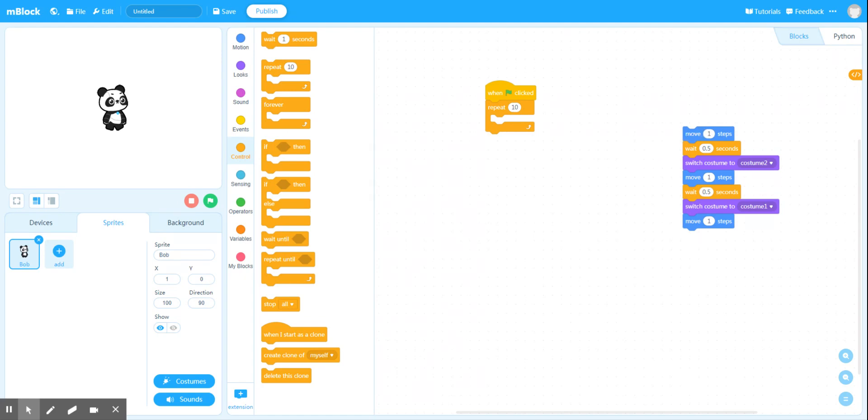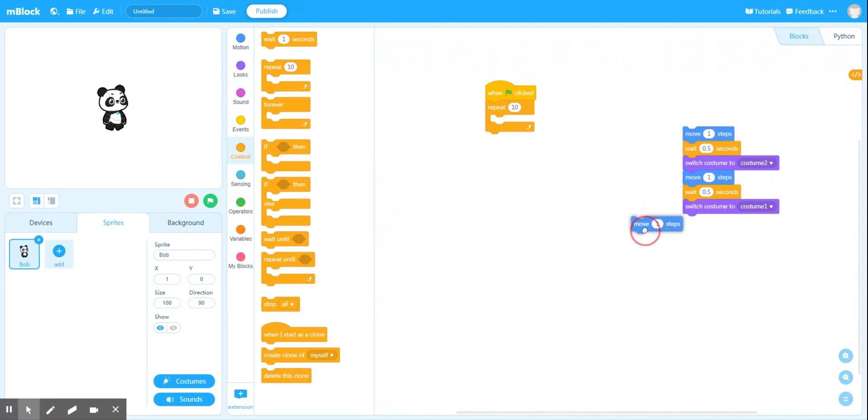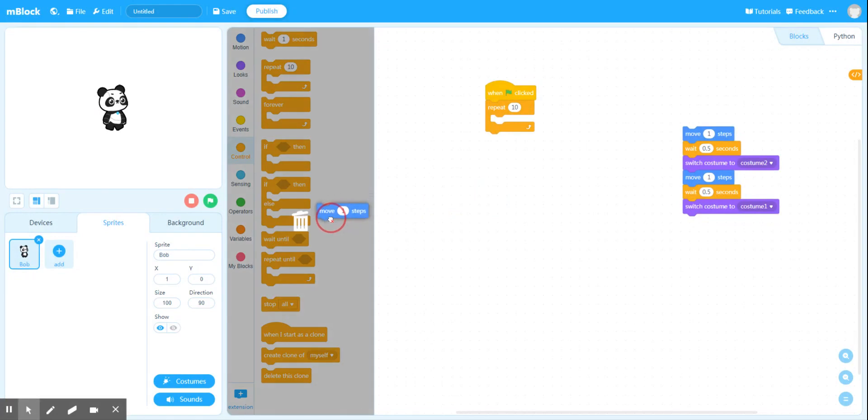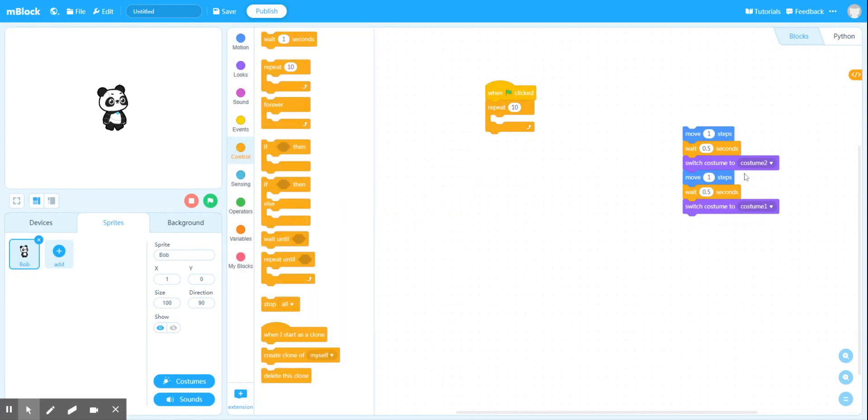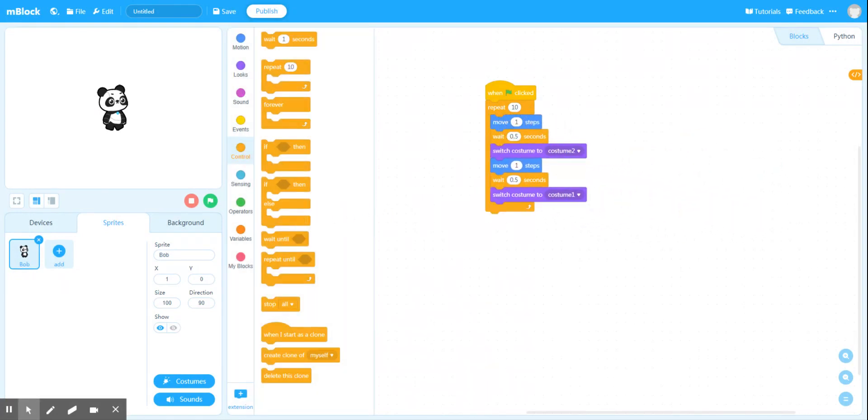So I moved a step in costume 1, and then I waited half a second, and I switched to costume 2. And then I moved another one step, and I waited half a second, and then I switched to costume 1. And then I moved... Oh, and now I've repeated myself. Because this move one step up here, I was in costume 1, and then I would do the same again. So let's get rid of that move one step and place this code into a loop. And let's repeat this, not 10, because we really want to see the effect. Let's repeat this 30 times. Let's see what happens when I click the green flag.